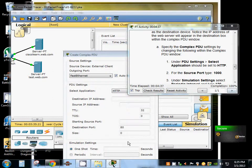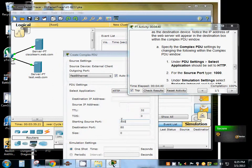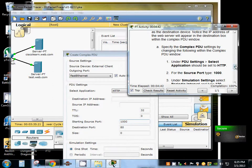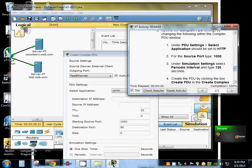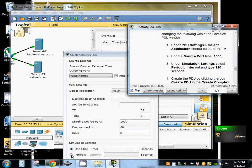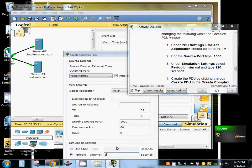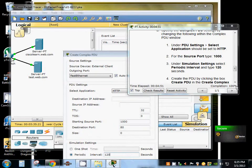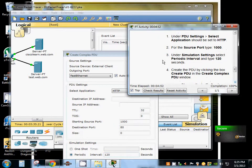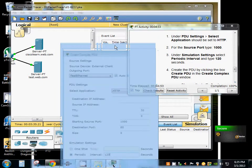For the source port we're going to type in 1000. Under the simulation settings we're going to select periodic interval and type 120 seconds. Now we're going to go ahead and create that PDU.